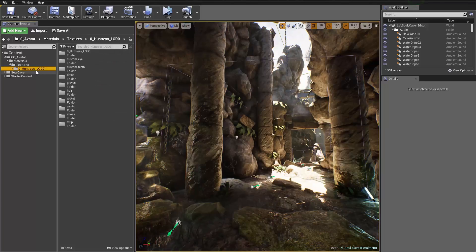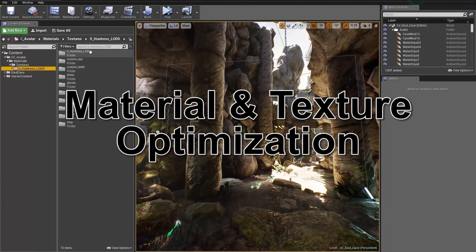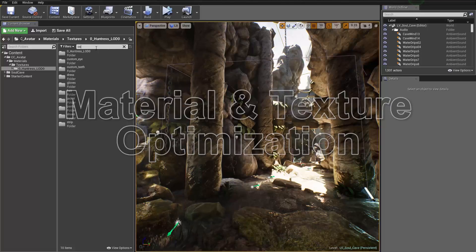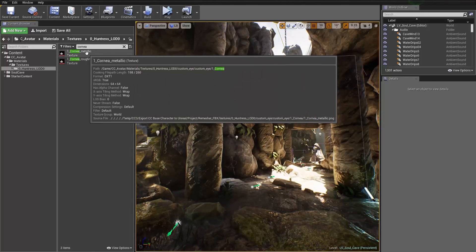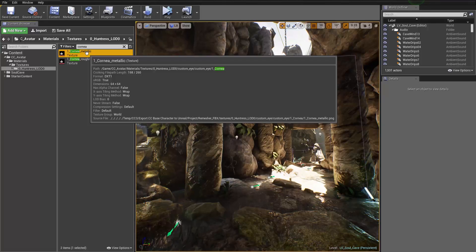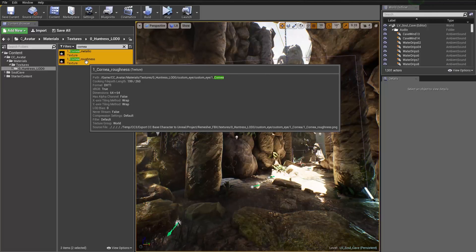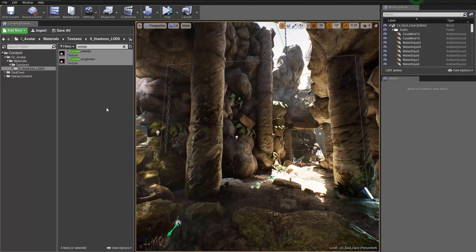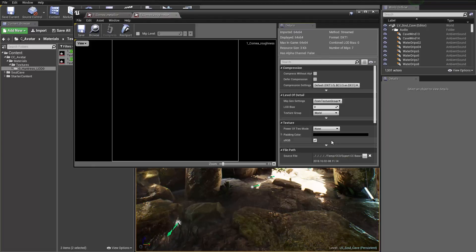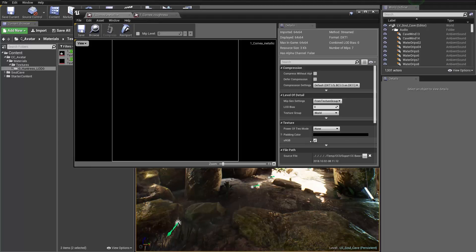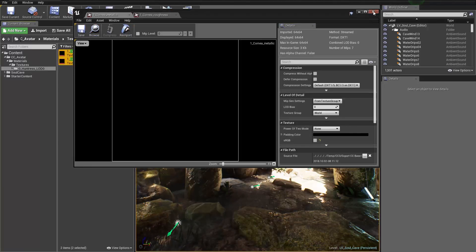The first thing we need to do is in the Huntress LOD folder, search for cornea. We have a cornea metallic and roughness. The cornea, skin body, and skin head textures need to be modified slightly. Select both the metallic and roughness, right-click, and edit them. Just deselect sRGB for both of these, then save them — because if sRGB is selected, the texture is going to be overexposed on the character and won't look good.